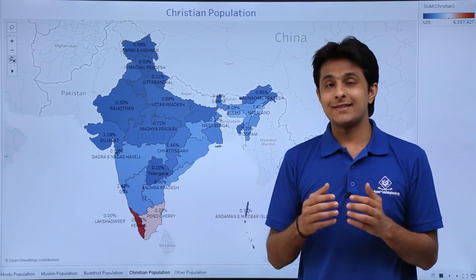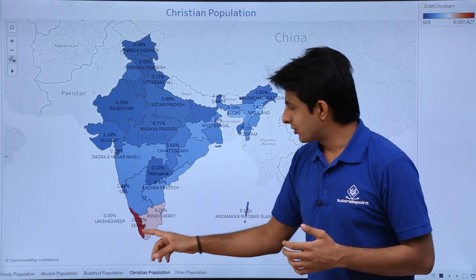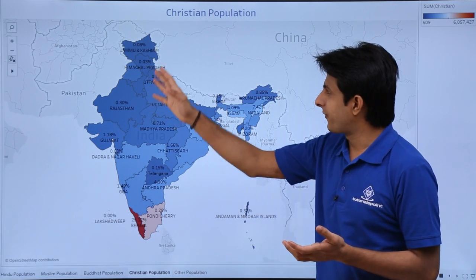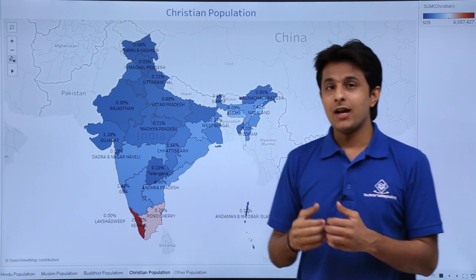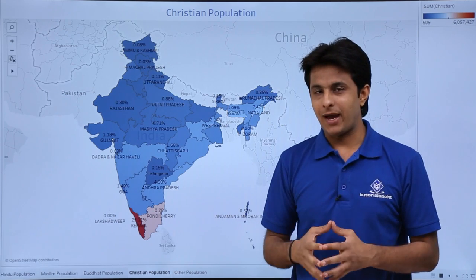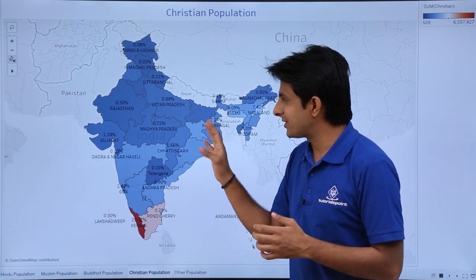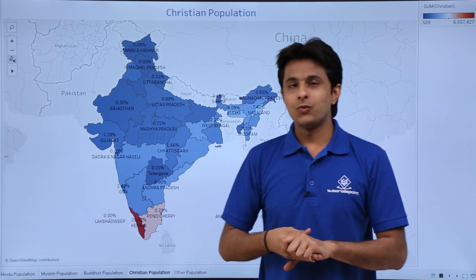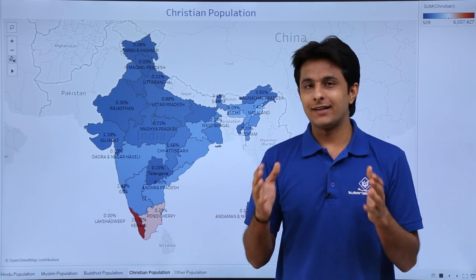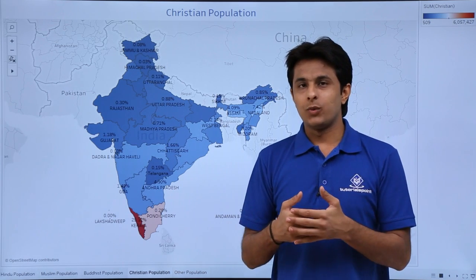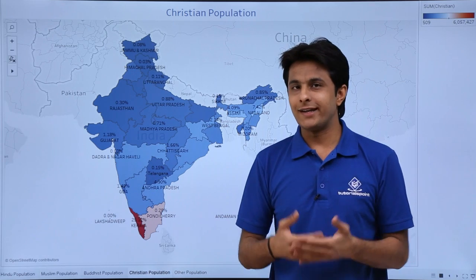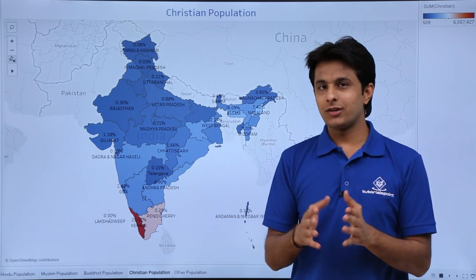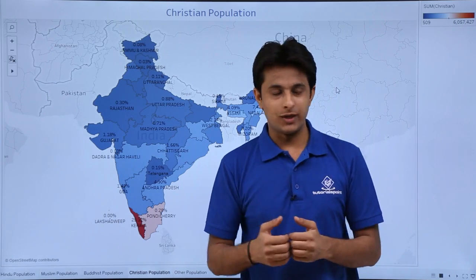There are 29 states and 7 union territories in India. The highest population you can find is in Kerala, and the lowest population is in the other parts of the country. How did I create this kind of map and how did I distribute the names and the percentage? I created a dummy database with the names of all the states, union territories, and the population religion-wise. I will show you the database, which you can download below this video.